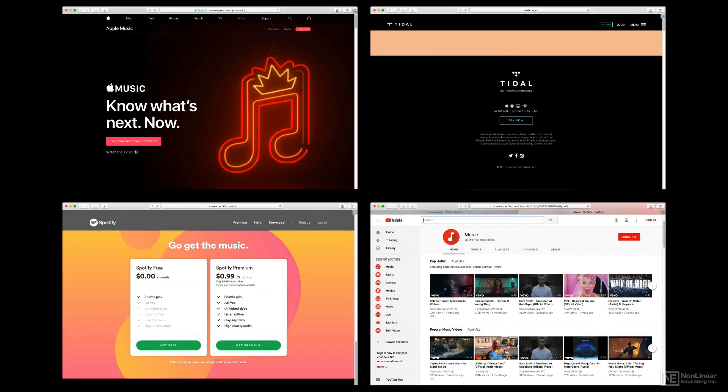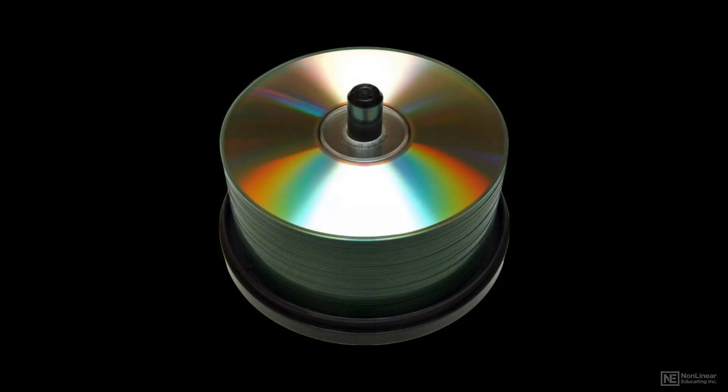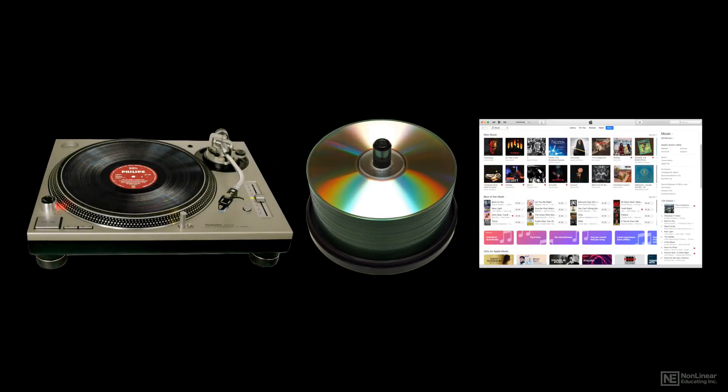But loudness maximizing, as it's called, is still practiced when mastering for some media, like CDs, which are still widely distributed, and the modern mastering engineer may end up making different versions of the final product to suit different distribution formats.